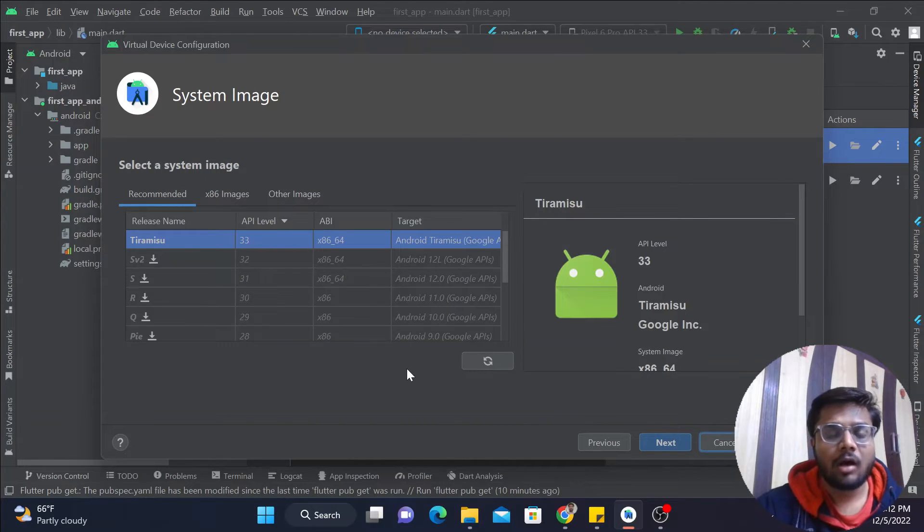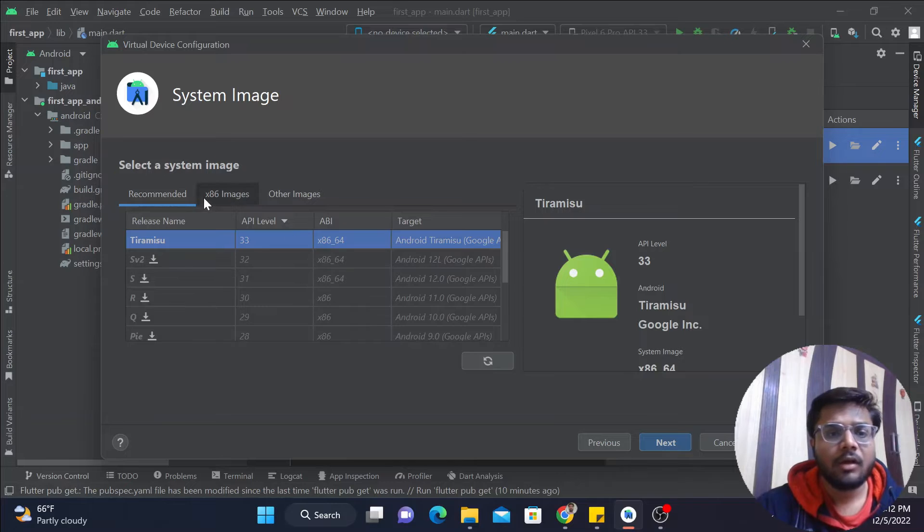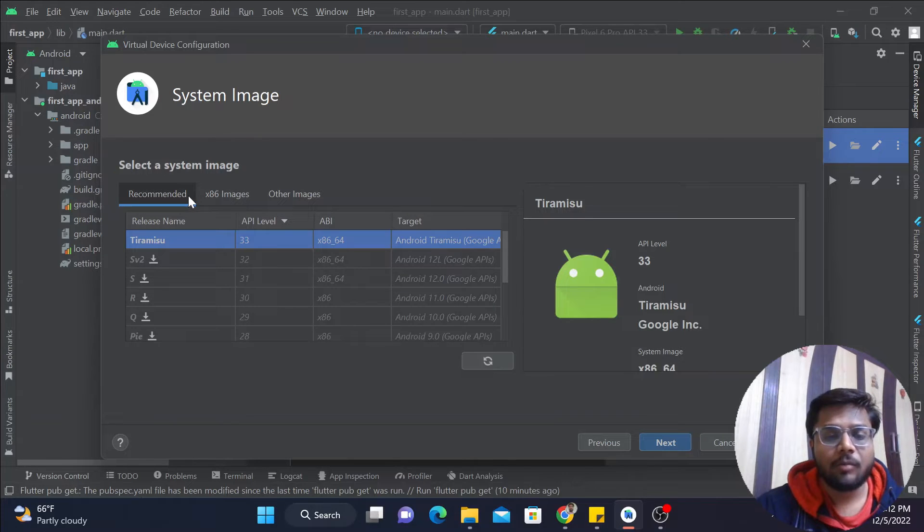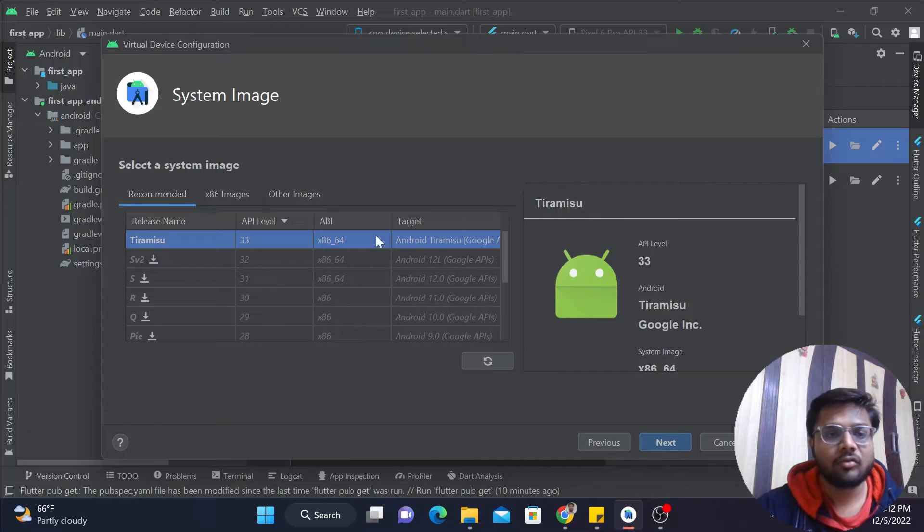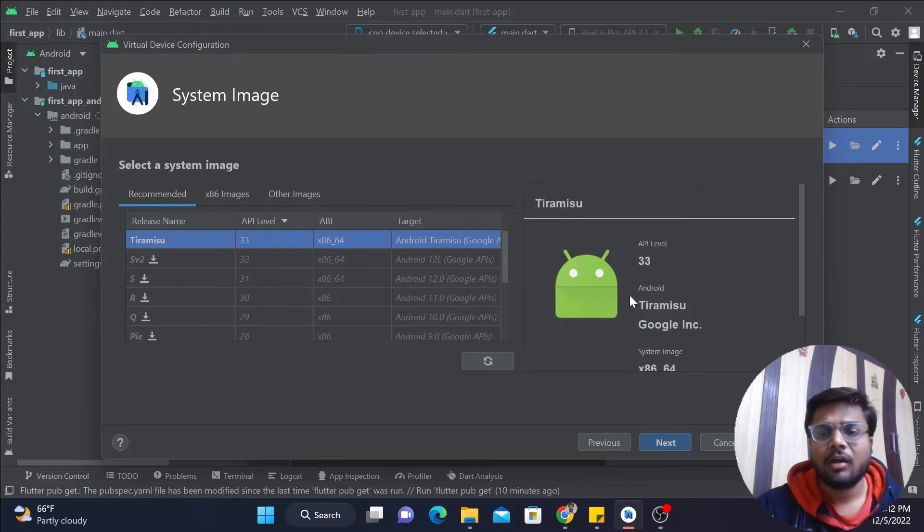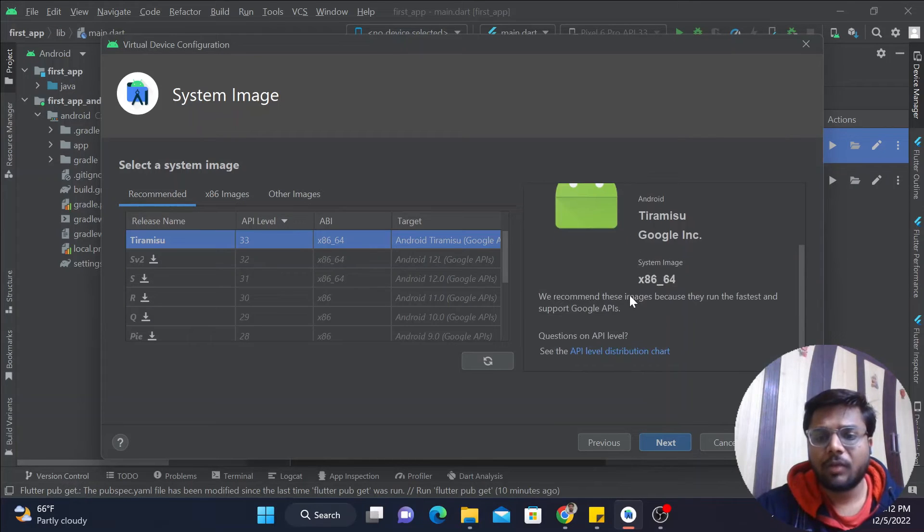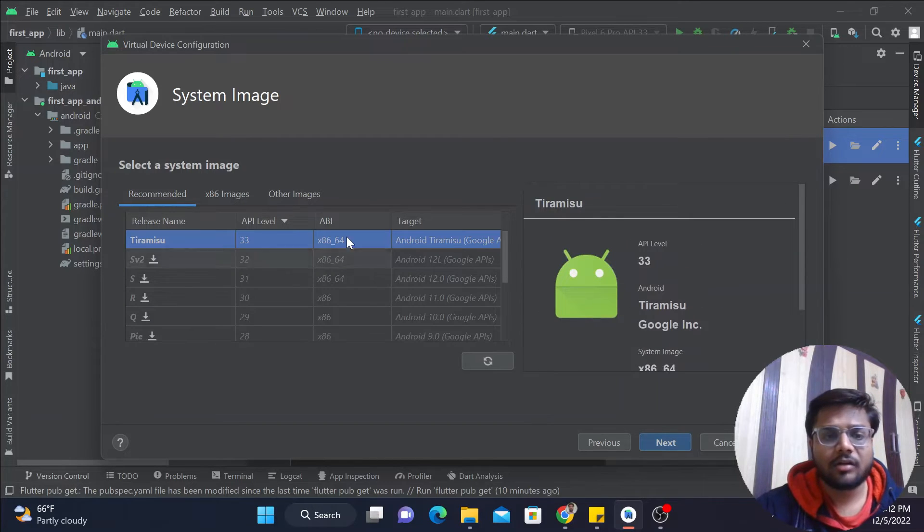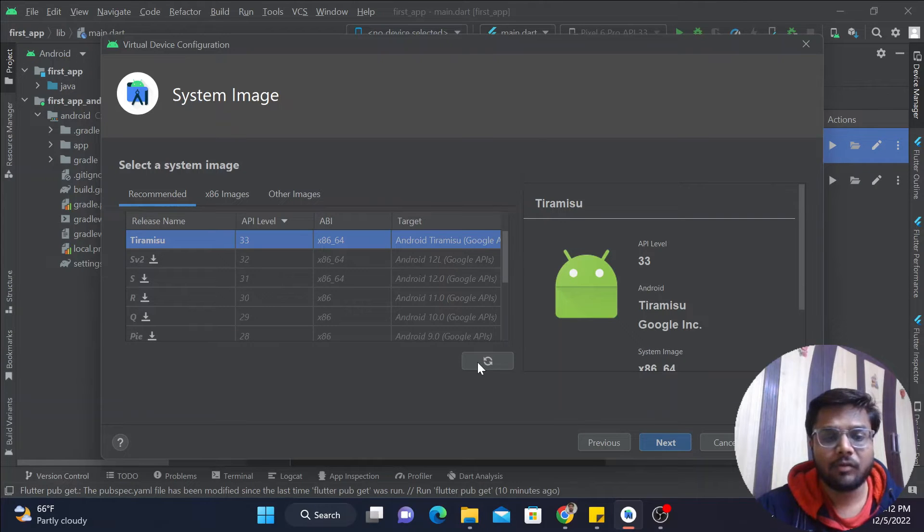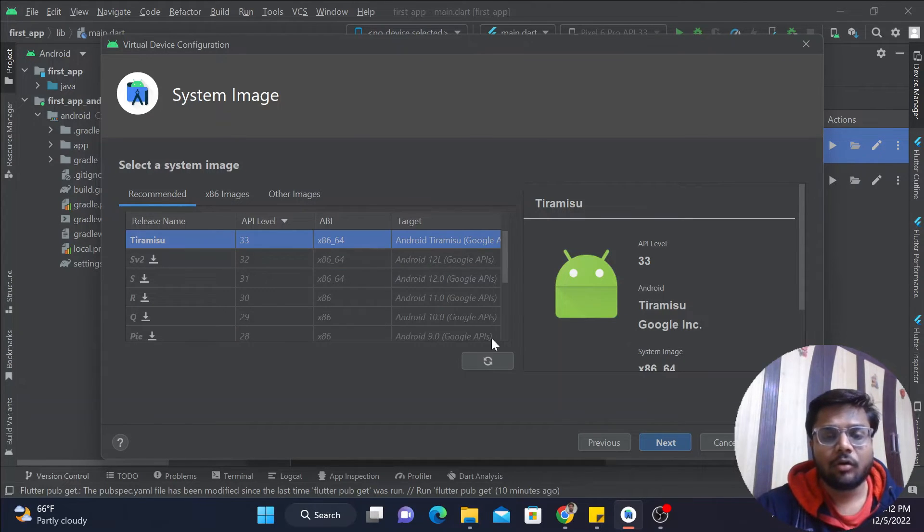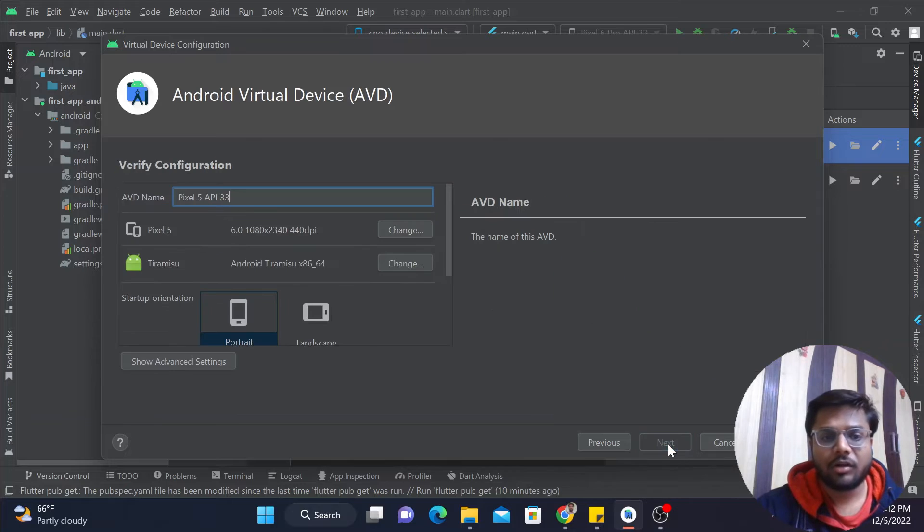Now here guys, what you have to do is keep it on Recommended unless you have any specific requirement. By keeping it on Recommended, you make sure that your app would be able to run on the maximum number of devices. Click on this and we'll click on Next.